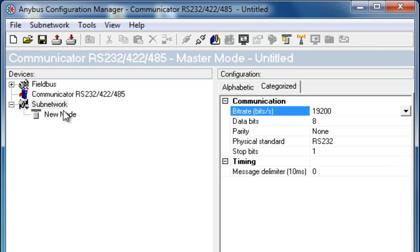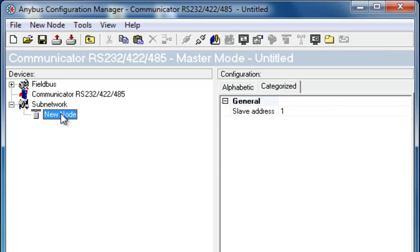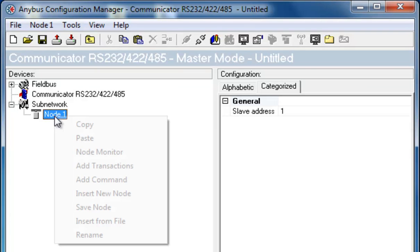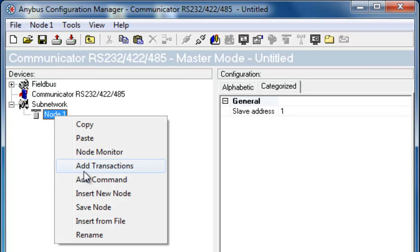On the subnetwork side, I rename my first node to Node1. This is my slave device. Under this node, I will set up how I want the data to flow to the device and back to the communicator. First, I need to decide where to put the data that I read from the slave. To do this, I right-click and select Add command.